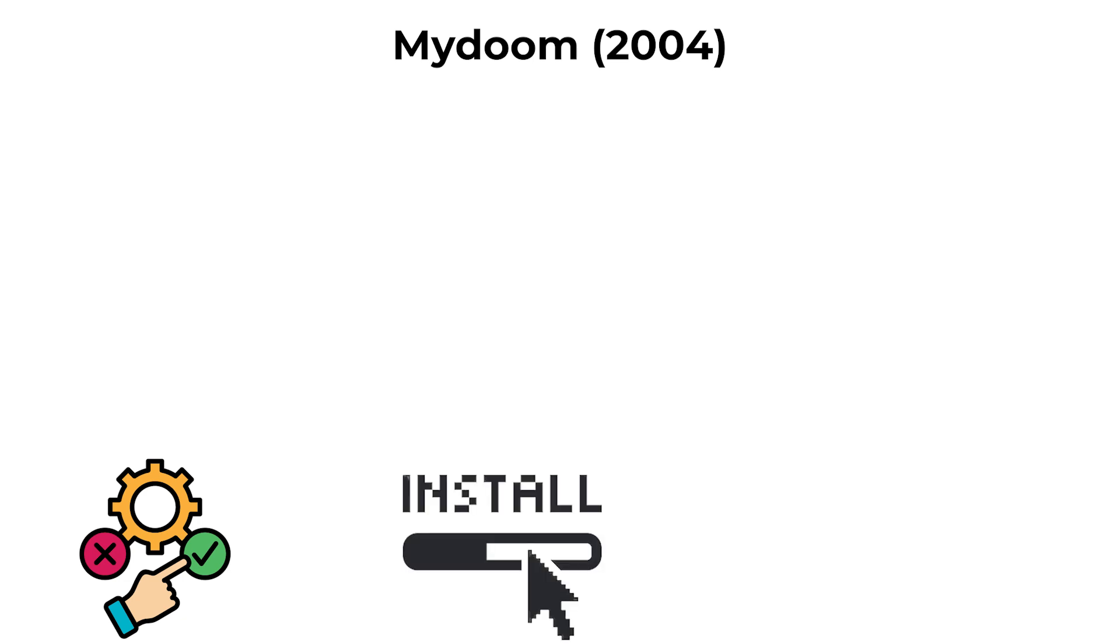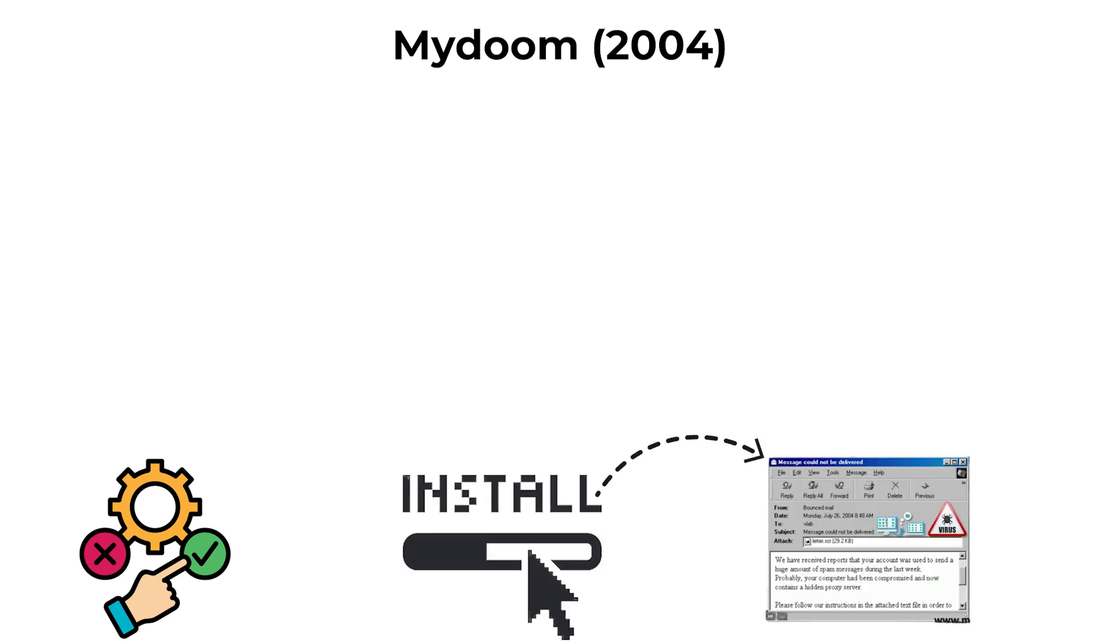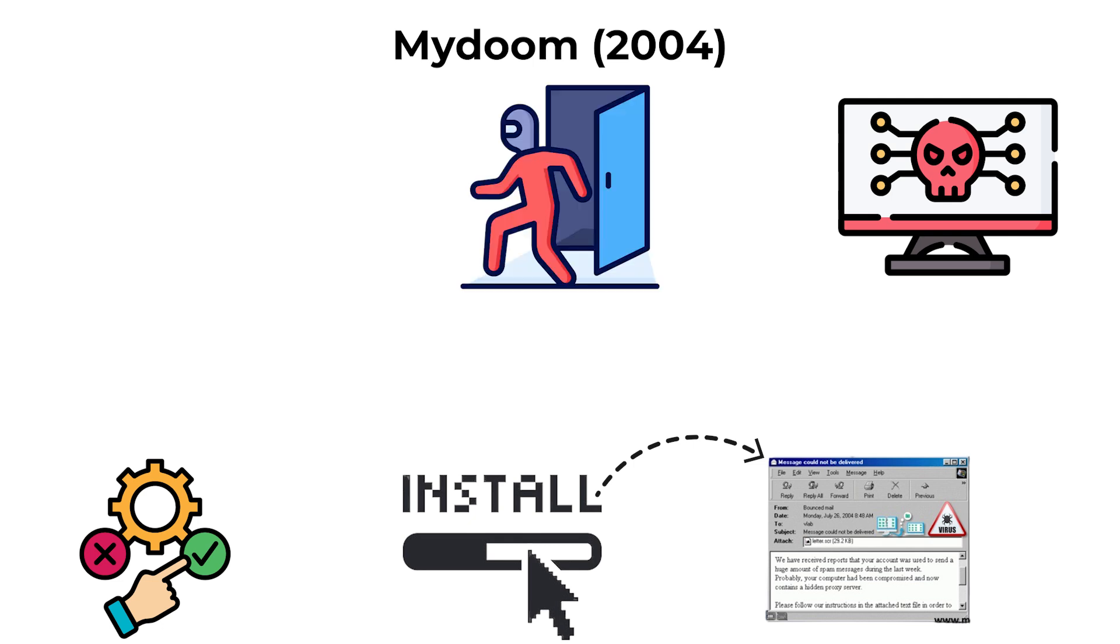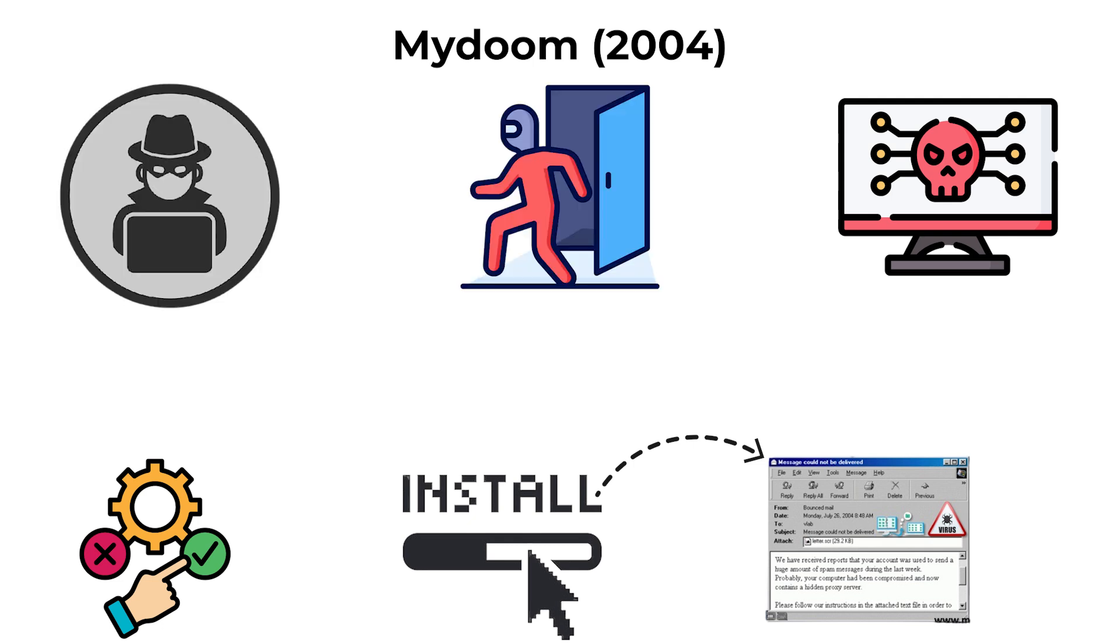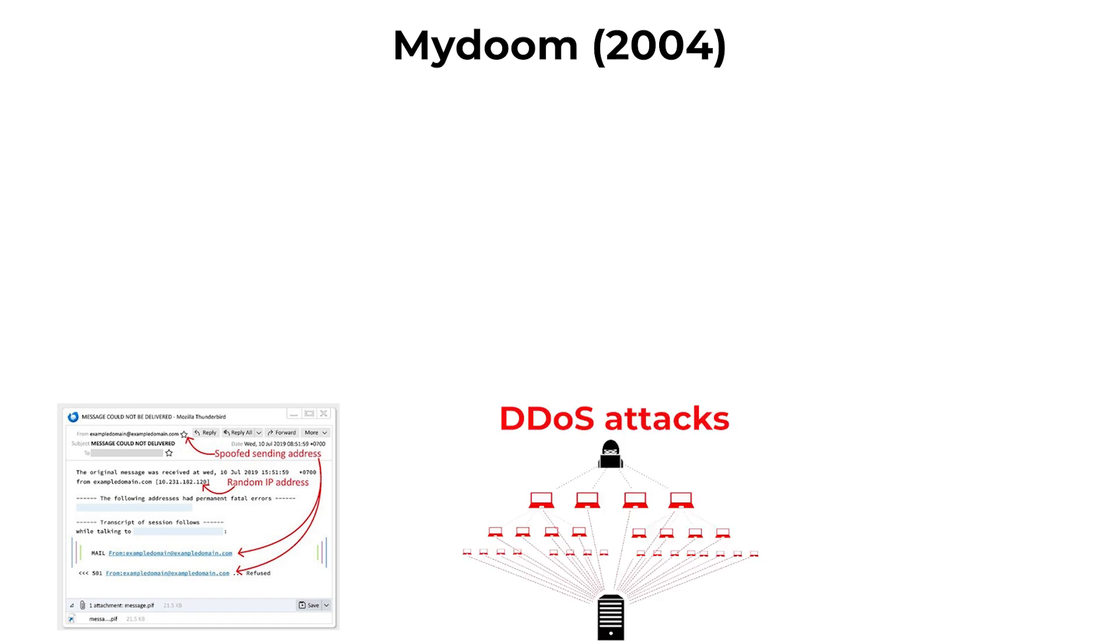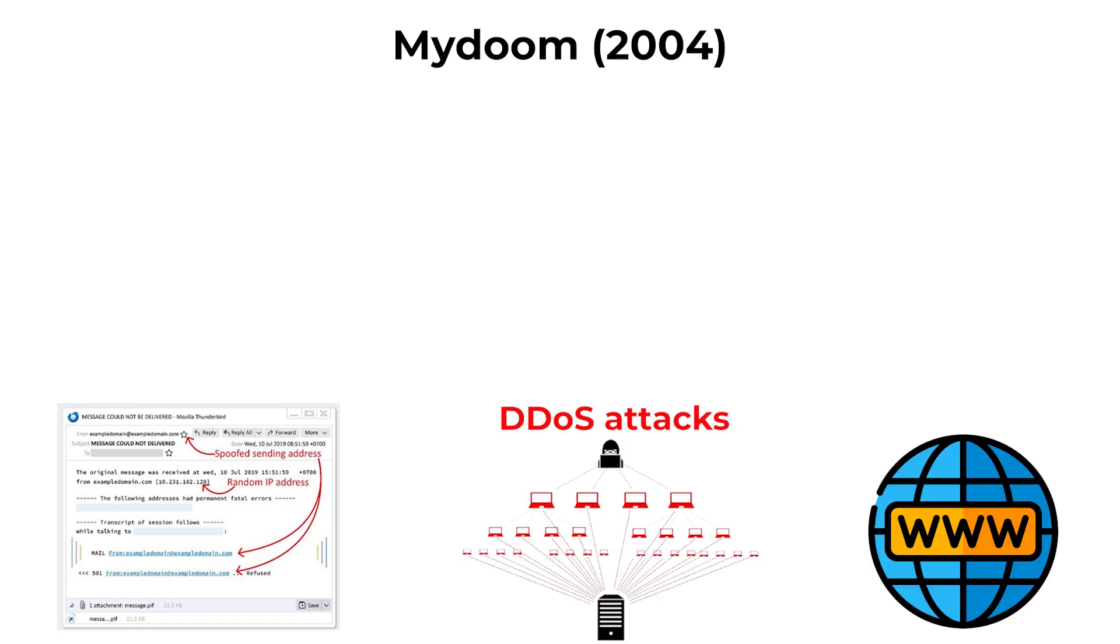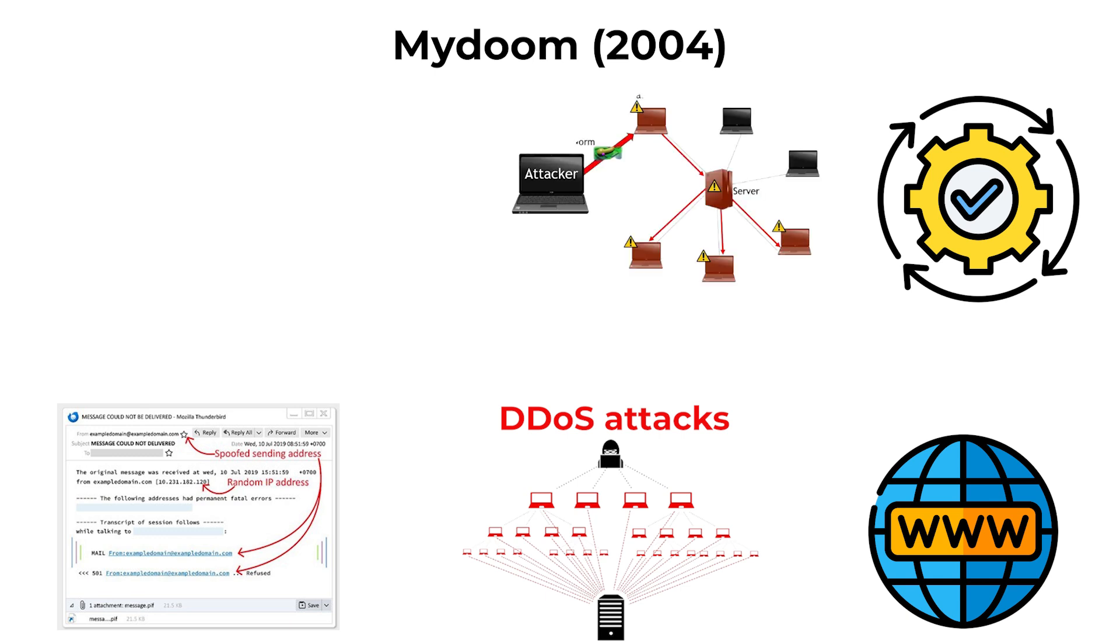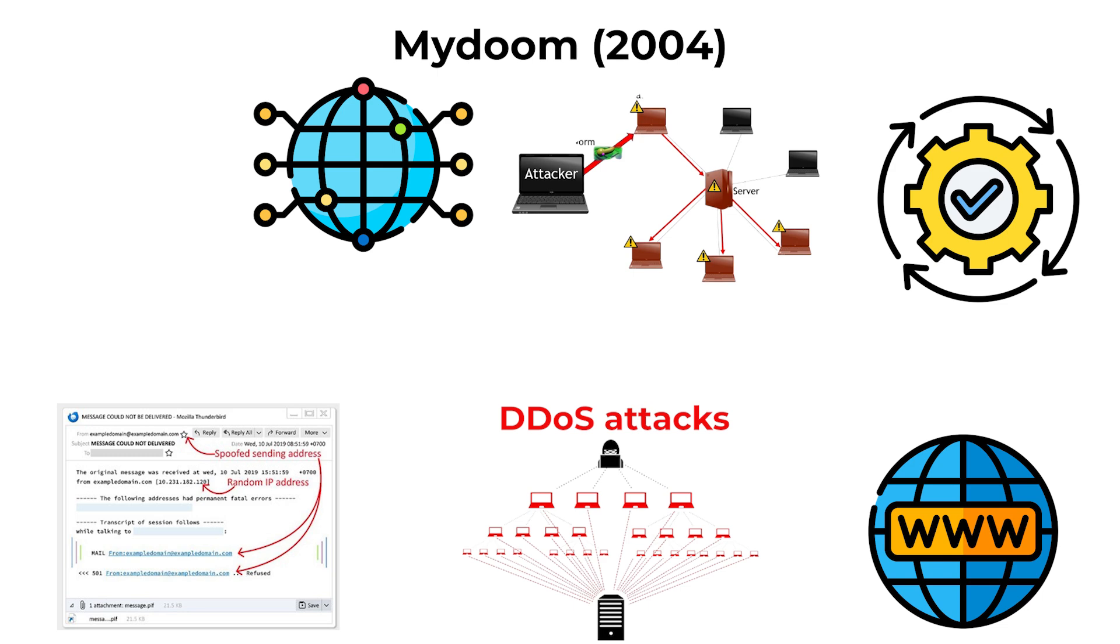it installed itself on the system, sent copies to addresses found on the infected machine, and opened back doors for attackers. MyDoom also included a payload to launch DDoS attacks against specific websites, which it executed according to a schedule. Its high infection rate overwhelmed networks and caused global internet slowdowns, affecting millions of users.